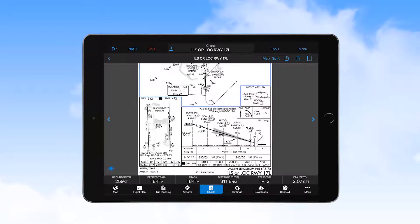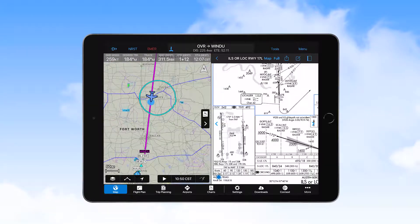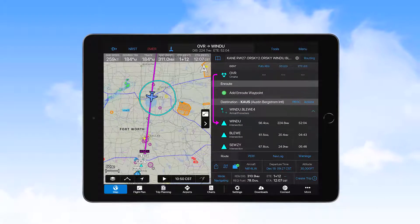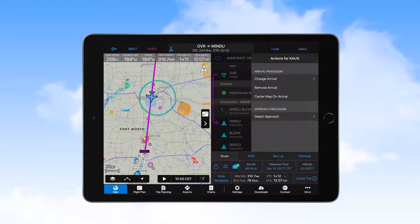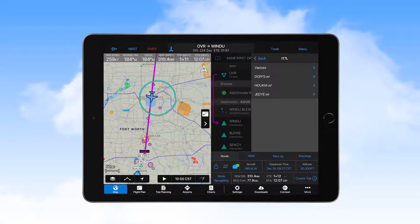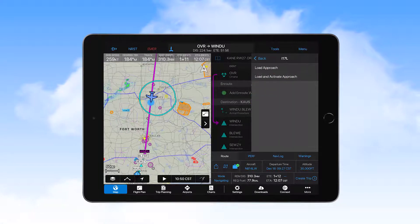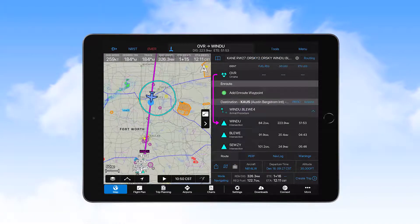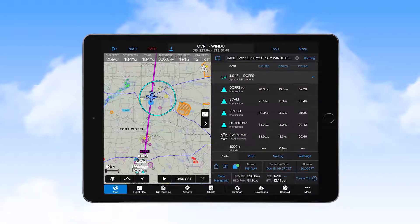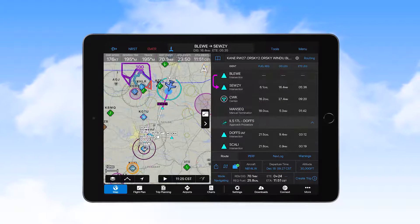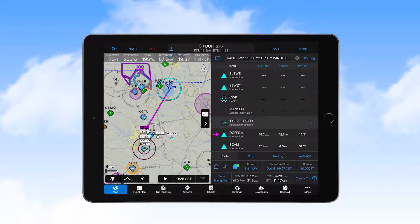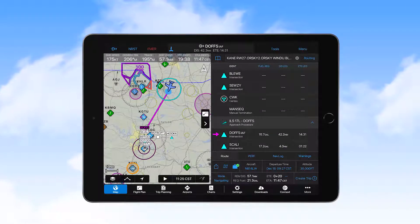To load the approach into the flight plan, we select to show the flight plan in the split screen view. We select the procedures button on the destination airport header, touch select approach, and select ILS 17L with the initial approach fix of DOFs. For now, we select load approach, which places the approach at the end of the flight plan. When we receive clearance for the approach, we touch the procedures button again and this time select activate approach. We then see the active leg now going to DOFs, the initial approach fix.